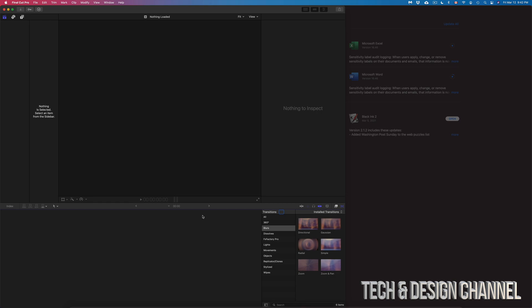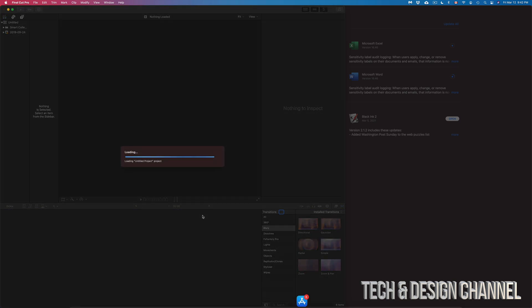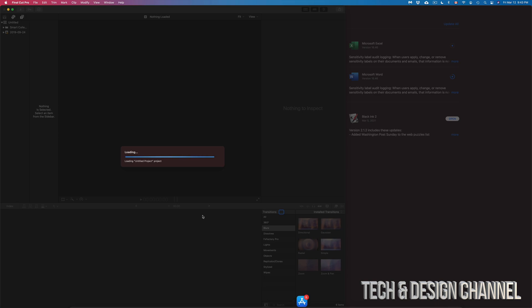I do have to mention that you shouldn't update Final Cut Pro or any other app that you might be actively using. If you're working on a big project in Final Cut Pro, I never suggest running any updates while you're in the middle of a project. Just finish up your project, export it, and then do any updates — that's in case anything goes wrong, especially with libraries, which tend to get messed up with certain updates, even safe ones.